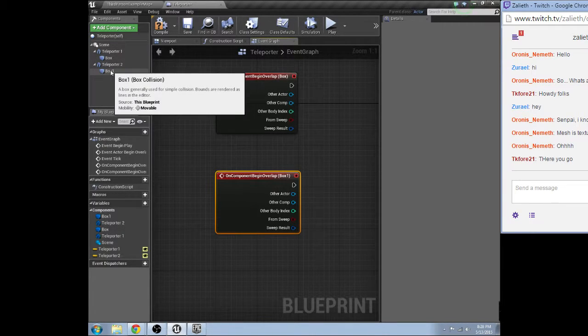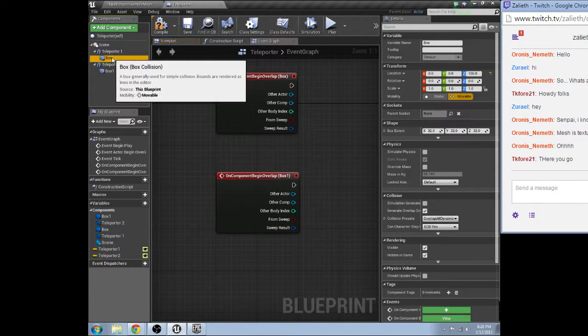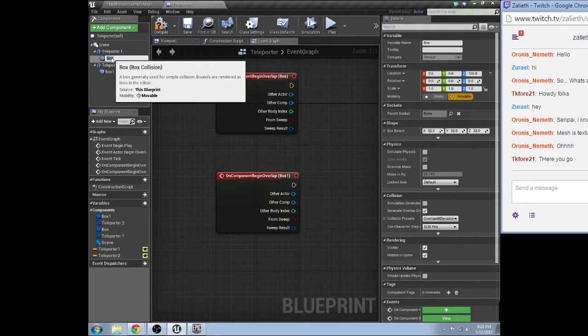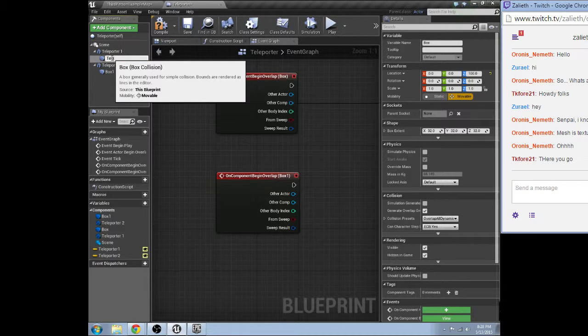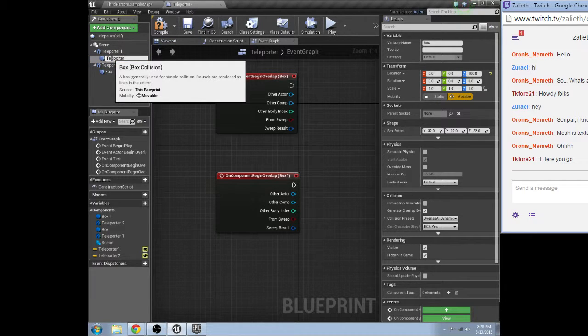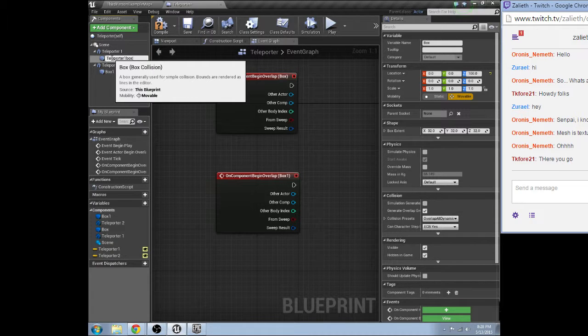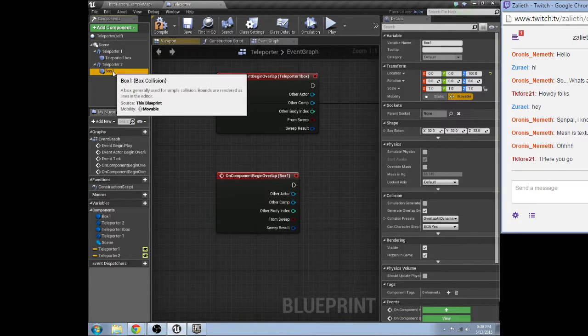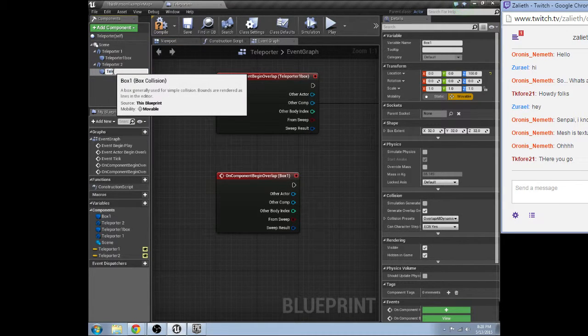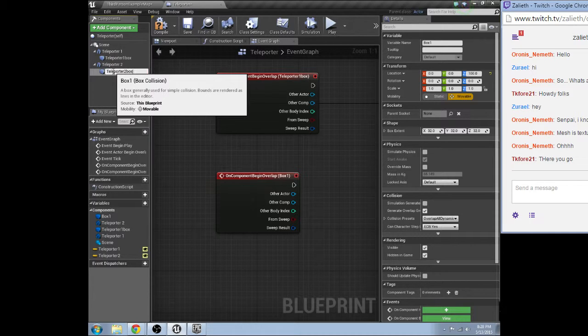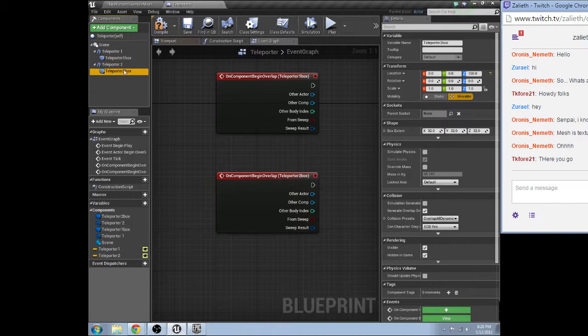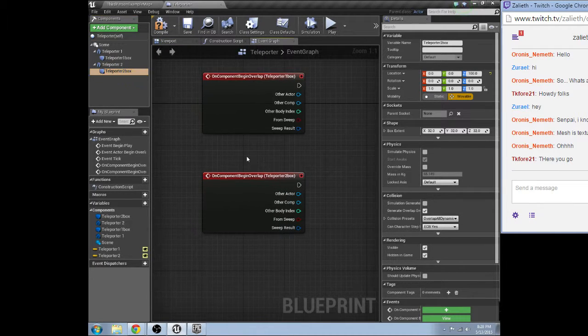And do the same thing for box. Yeah, box one. Let me call it something different. Teleporter one box. Teleporter two box. There. Now we can tell them apart a little better.